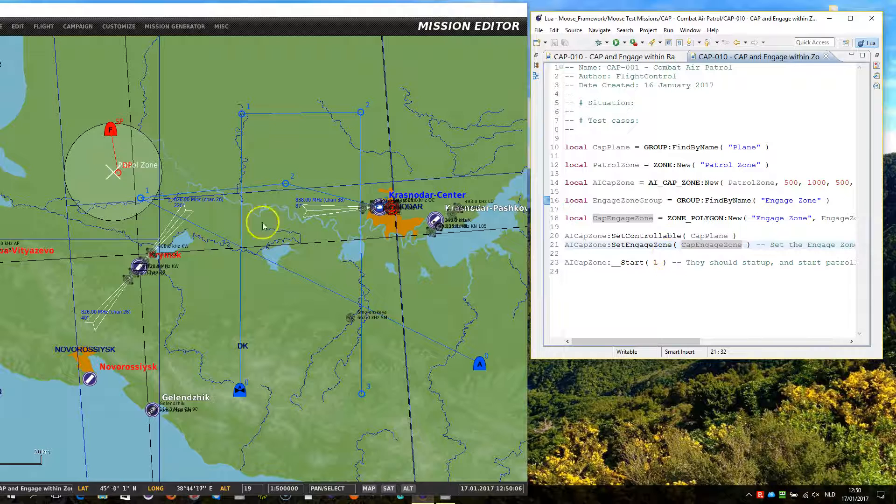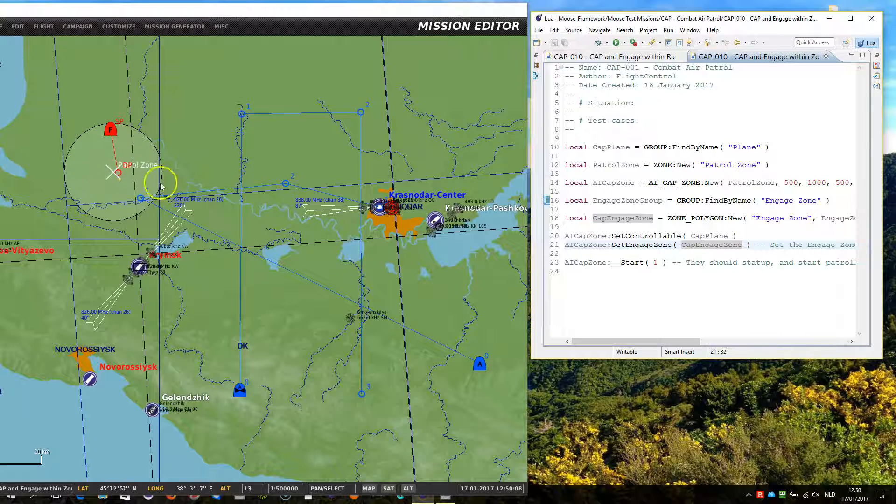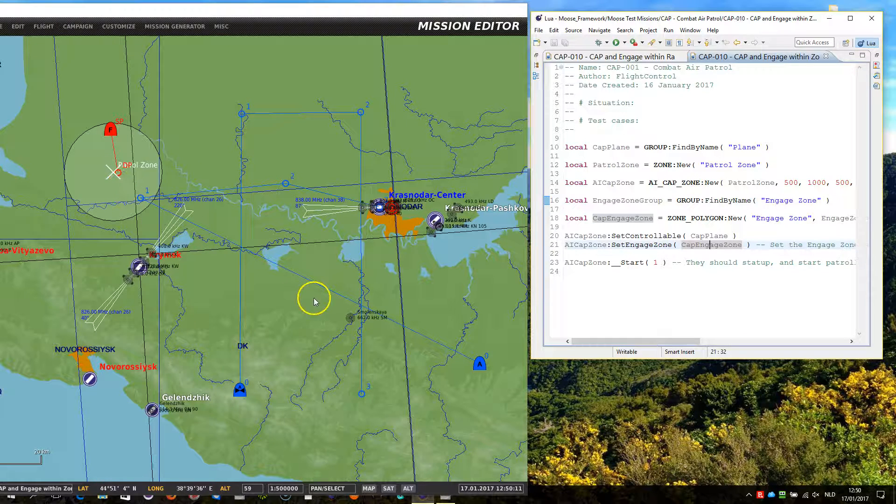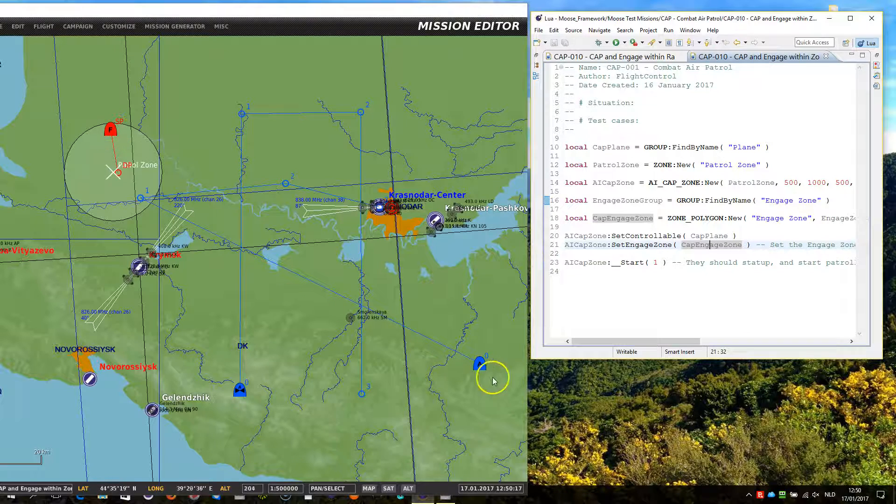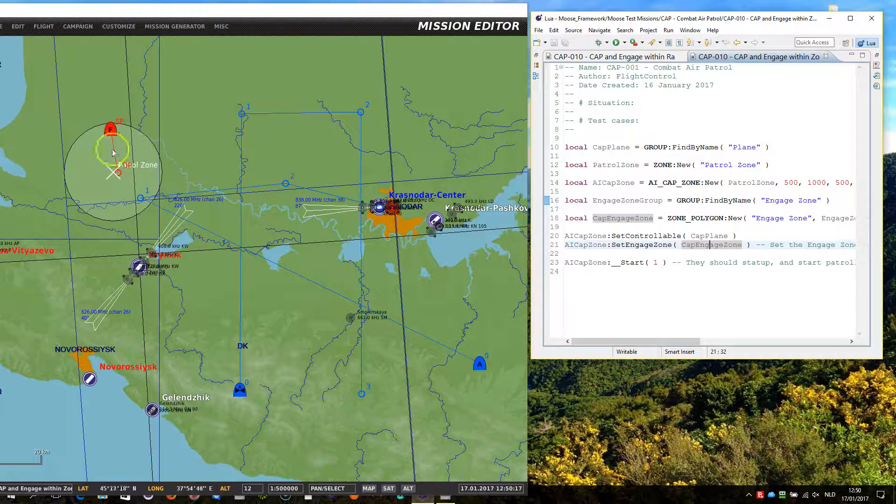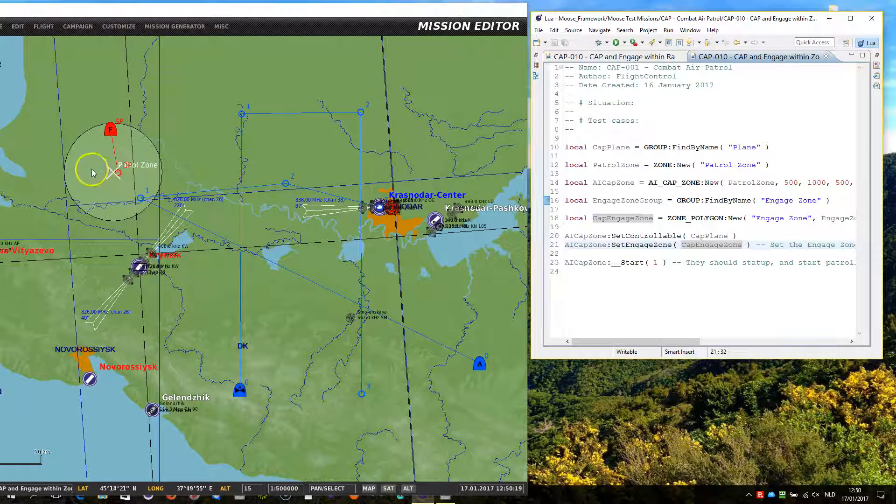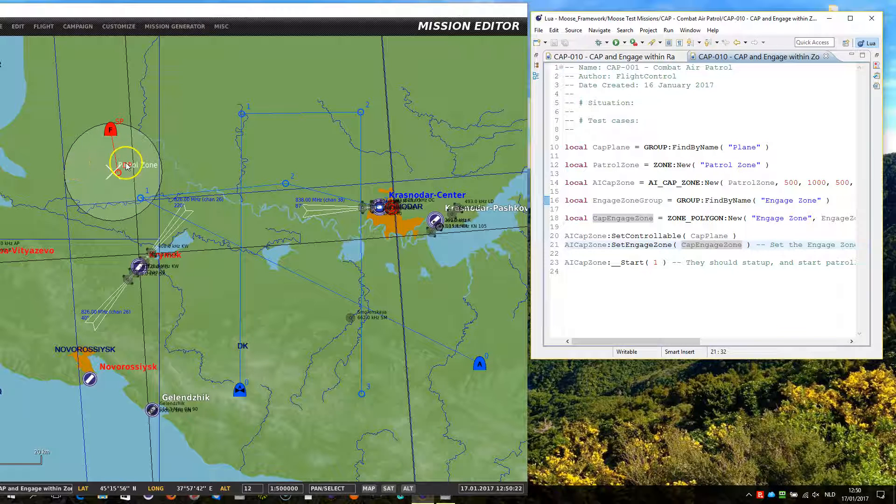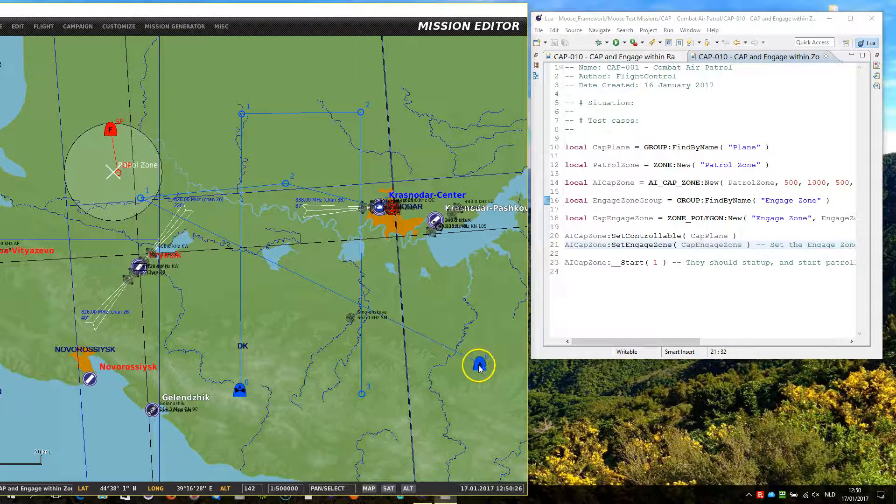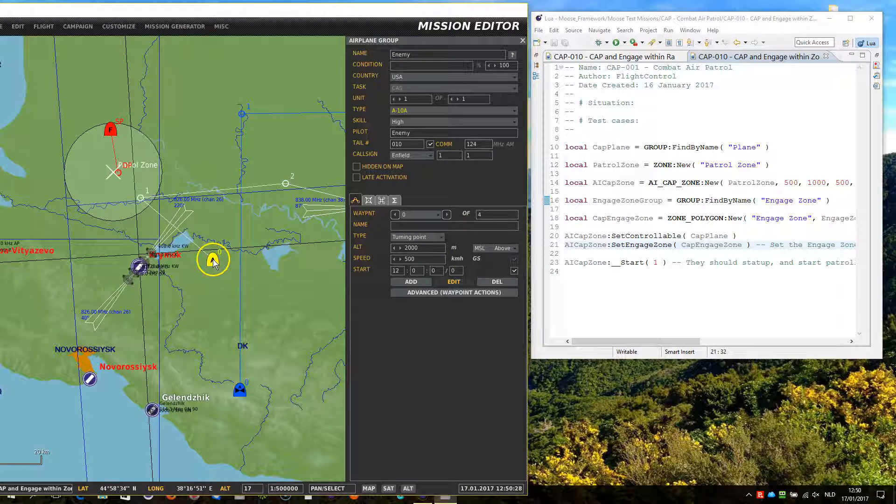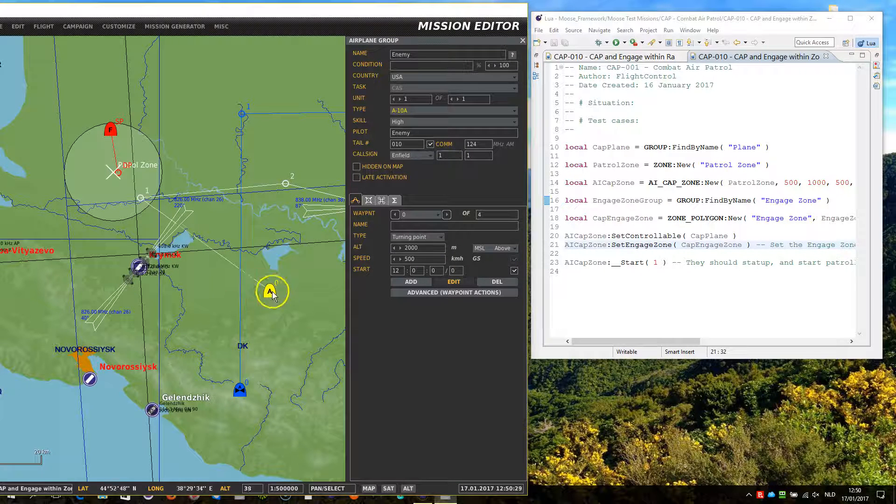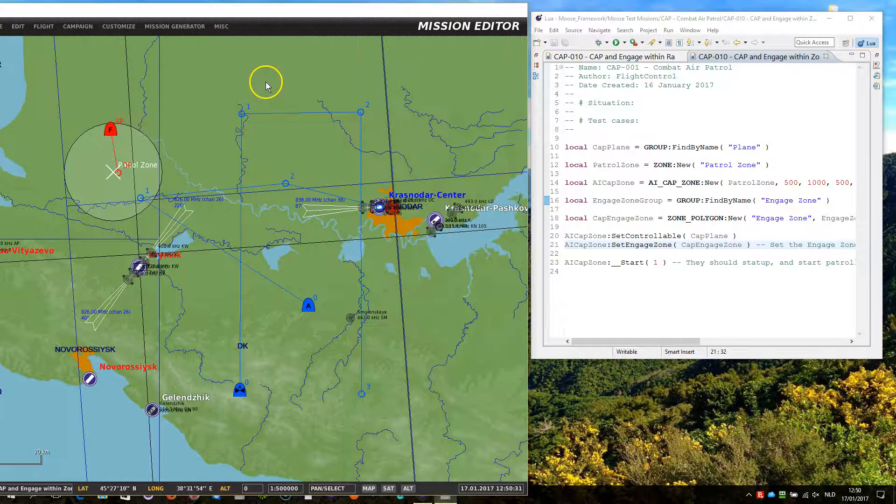When you start the process, the SU-27 will keep patrolling until the A-10 enters that zone, and then it will engage, of course only when the SU-27 has detected that plane. If it wouldn't have detected the plane, it would still keep patrolling, and even when the A-10 would have gone beyond that zone, it would not engage. So be aware of that issue.